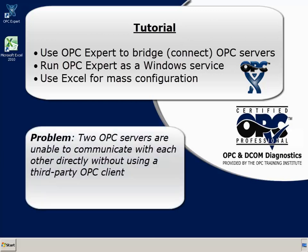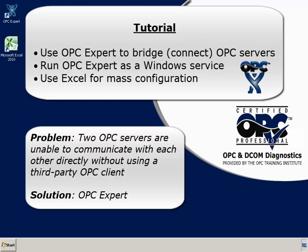The problem is two OPC servers are unable to connect to each other directly. So we need a multi-headed OPC client, like OPC Expert, to do the job.